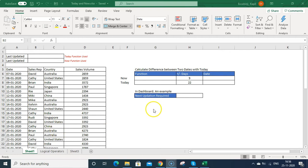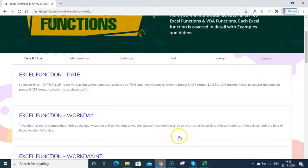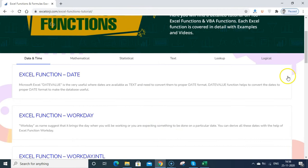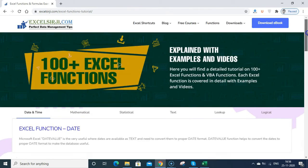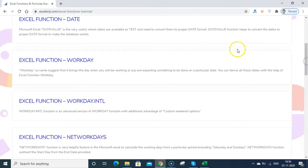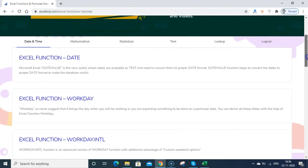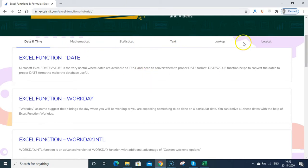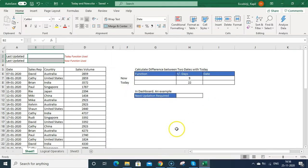And if you want to read more on Excel functions, you can just go to my website excelsurgy.com and click on functions. Under functions, you will see multiple listed formulas under many categories. So you can read about the formulas.